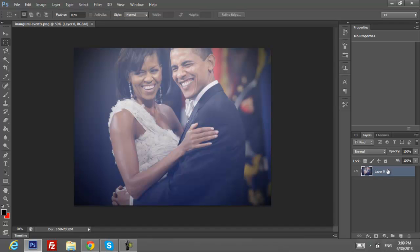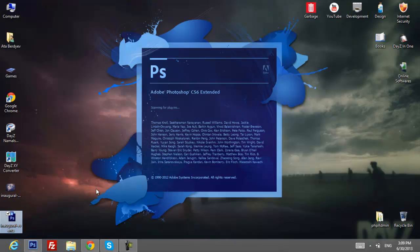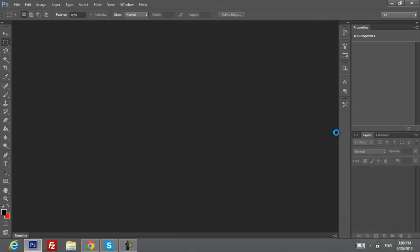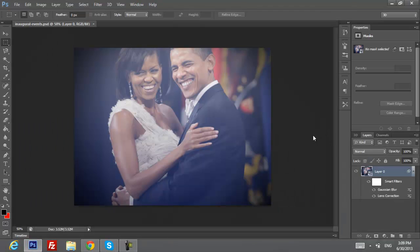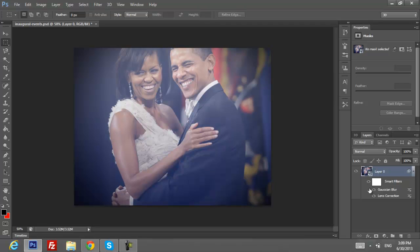But with PSD you can change the effects right away. As you can see, they're still here and you can change them anytime. That's pretty much about it.